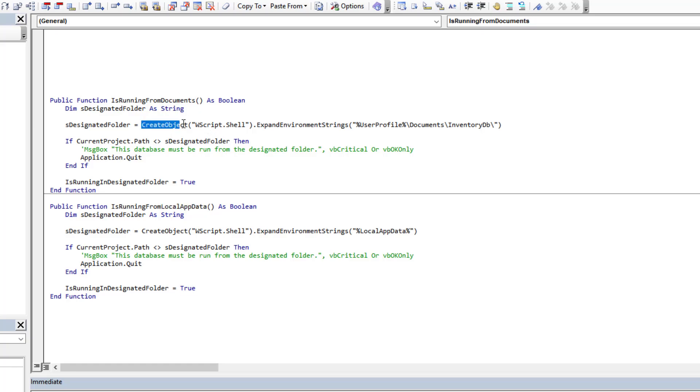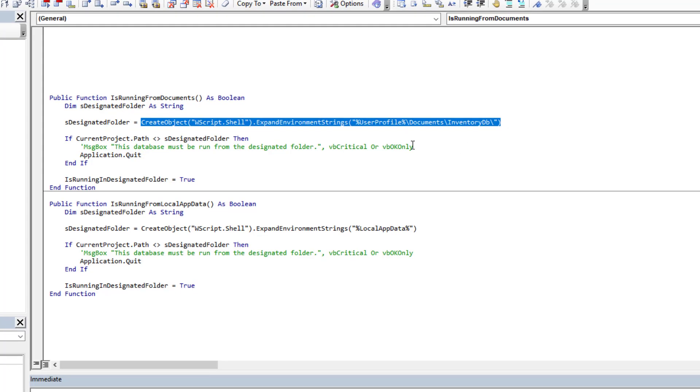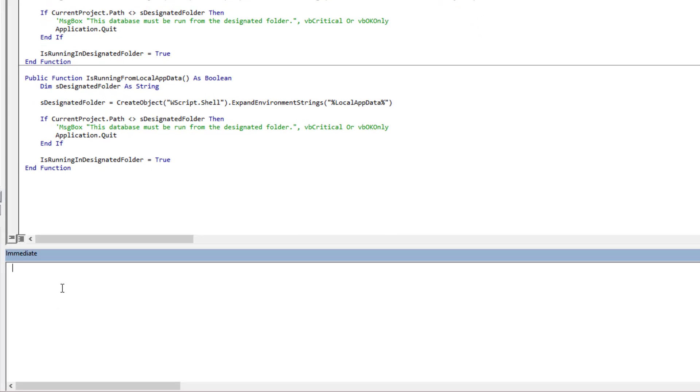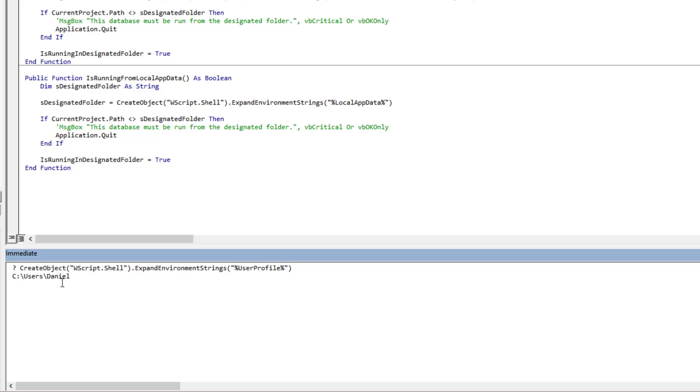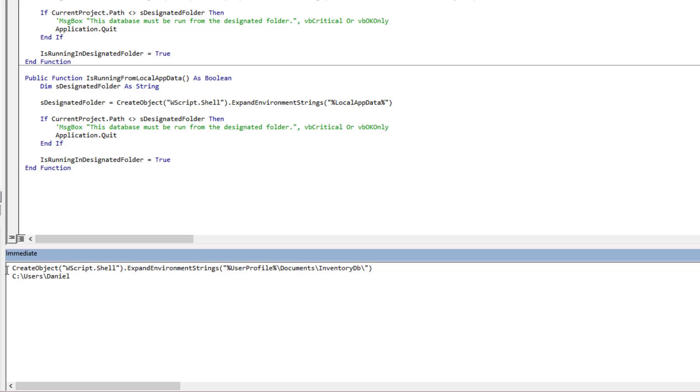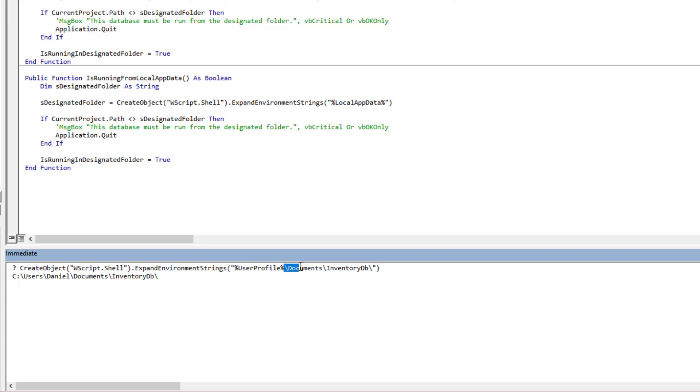How we do this is very simple. What you do is instead of having a constant, we're going to switch this over to be a string and we're going to define that at runtime. We're going to use the create object WScript.Shell and we're going to expand a variable, a system variable called user profile, and then we just tack on whatever subfolders we want. So what is that going to give us? Well, let's just very briefly take a look at what does user profile give us. If you're not familiar with it, user profile in my case will give me C users Daniel, so it was able to identify my current user and give me access to my profile.